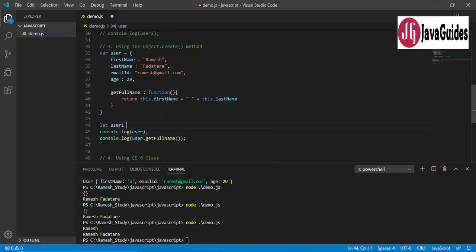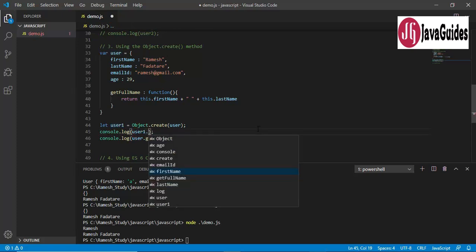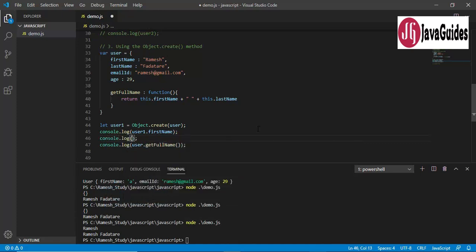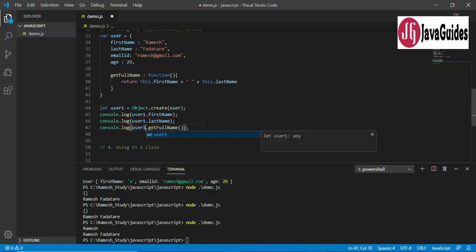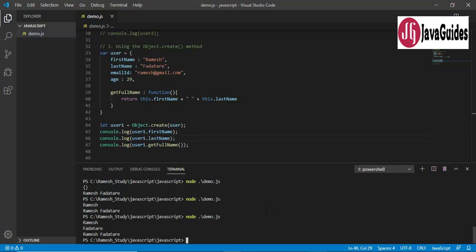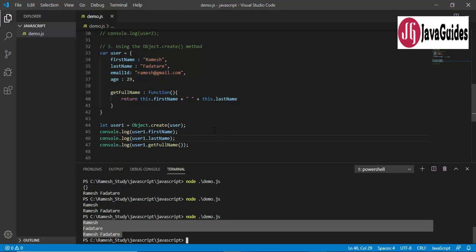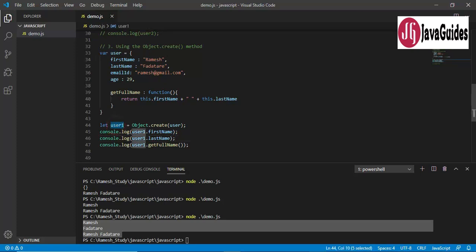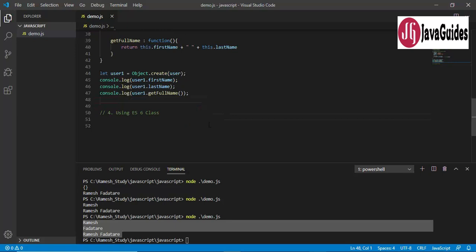I'm going to call the new object user1 and use Object.create(user) passing the original user object. Then I'll print some attributes: console.log(user1.lastName) and user1.getFullName(). Let's run the code — the output is printed to the console. This way we use Object.create() to create an object that has a specified prototype of the original object.